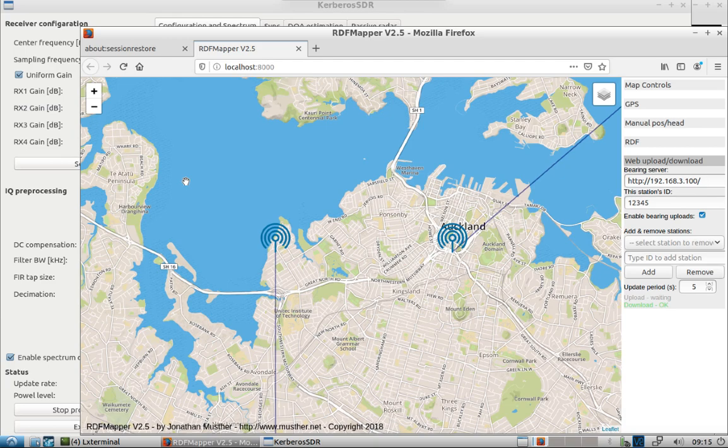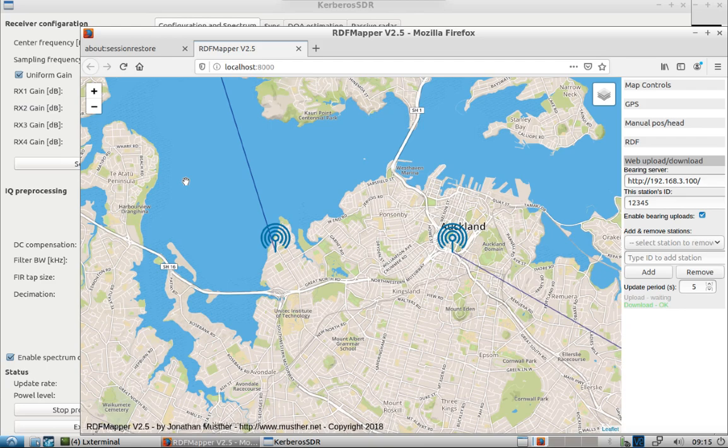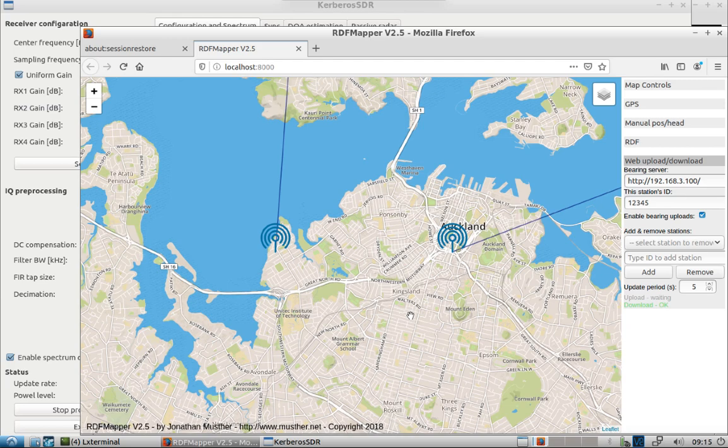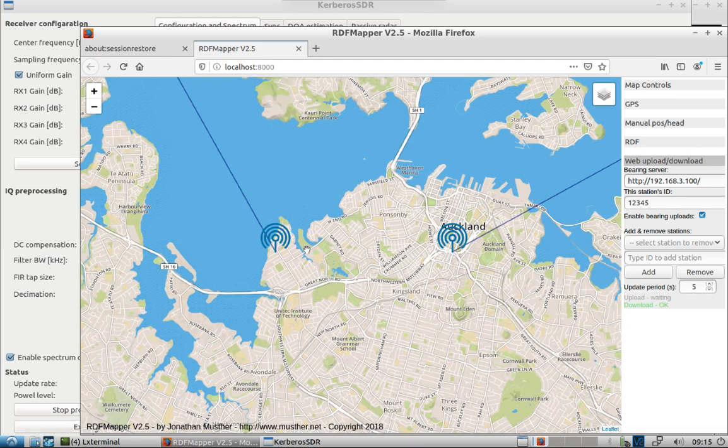Now we have both our Kerberos units reporting to RDF mapper. Had I taken more time to really fine tune the antenna array and all the steps that the quick start guide gives you, it's likely I would have been getting these two units pointing at the signal that I'm focused on, and then I should be getting intersections.